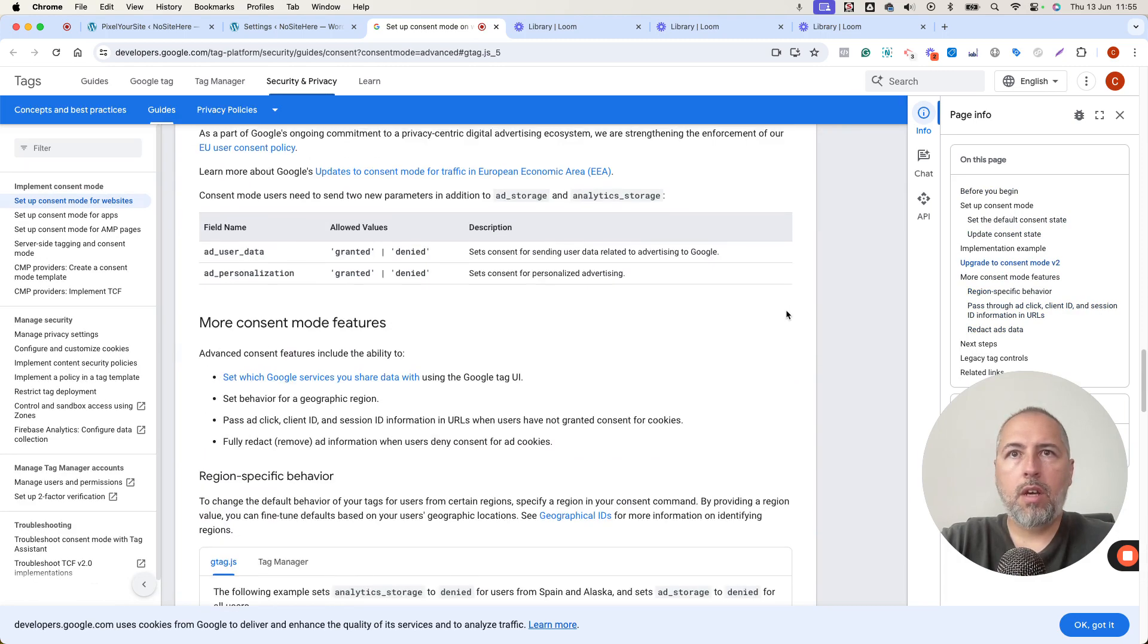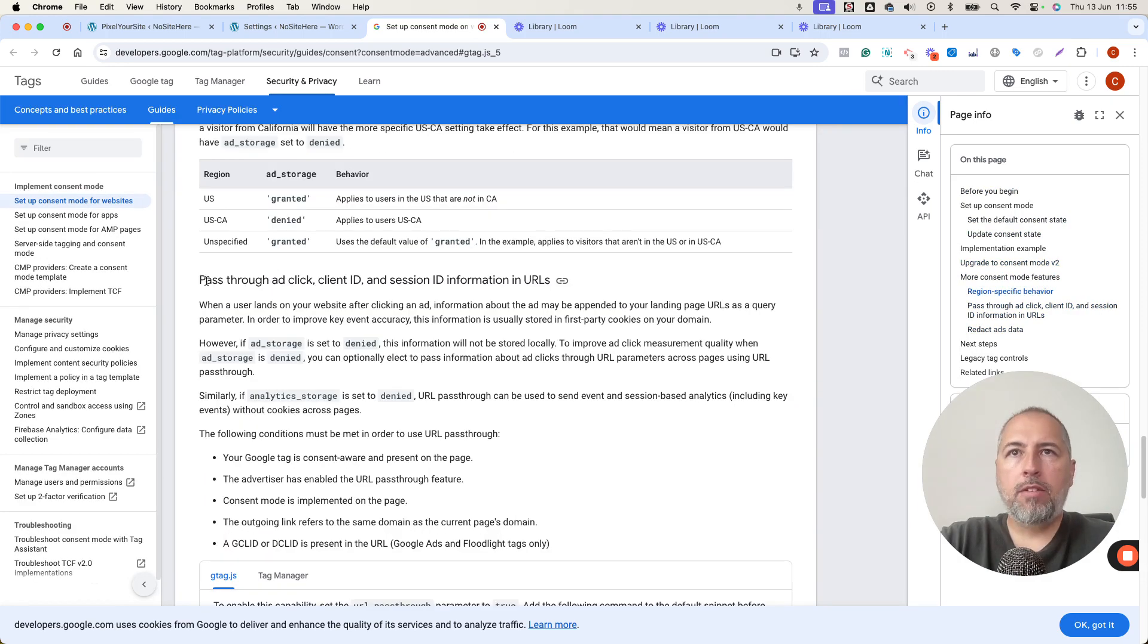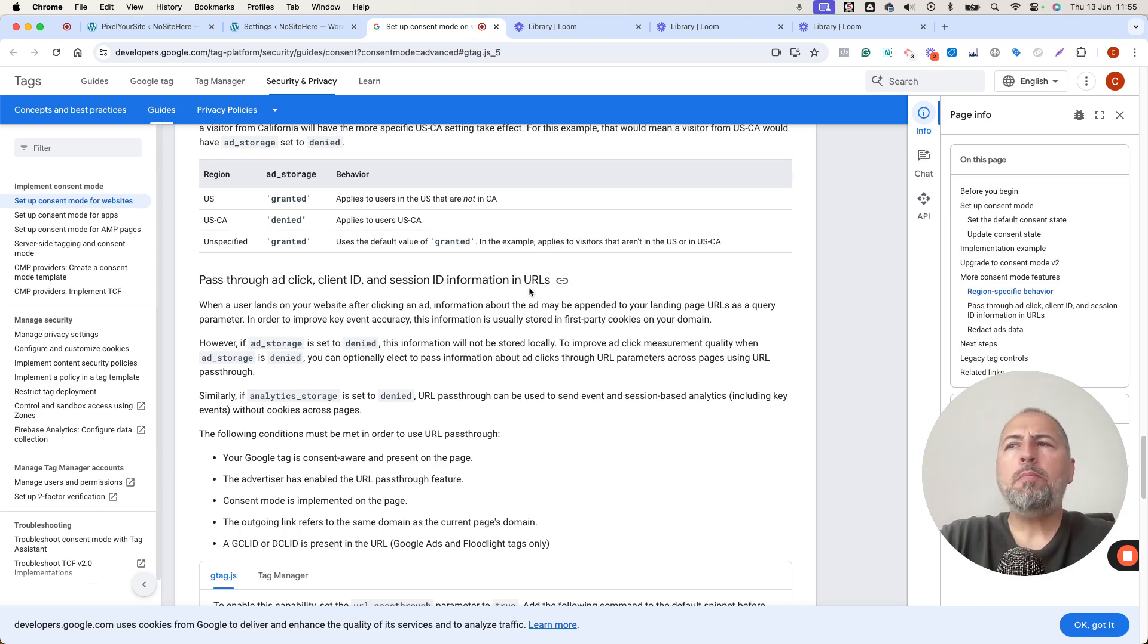Where is it? I lost it? No. Pass through AdClick client ID and session ID information in the URLs. I will explain exactly how it works.